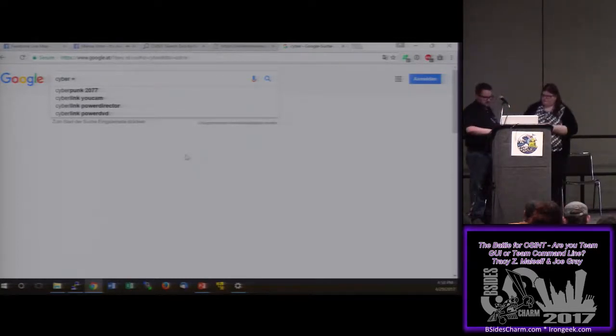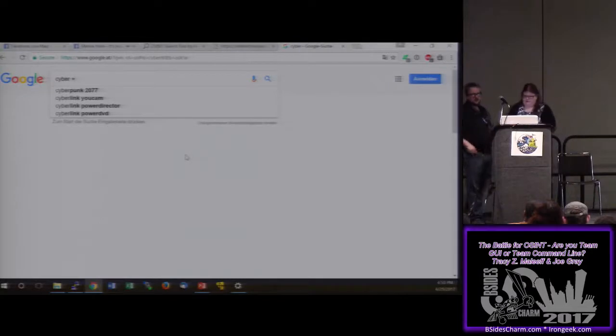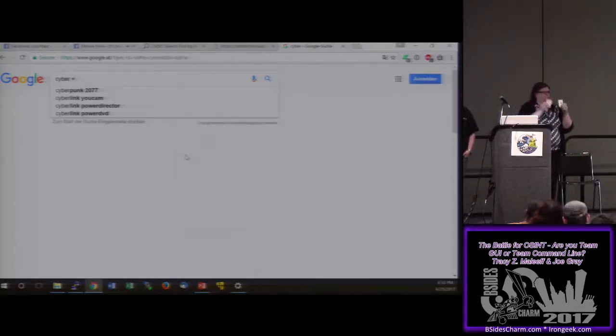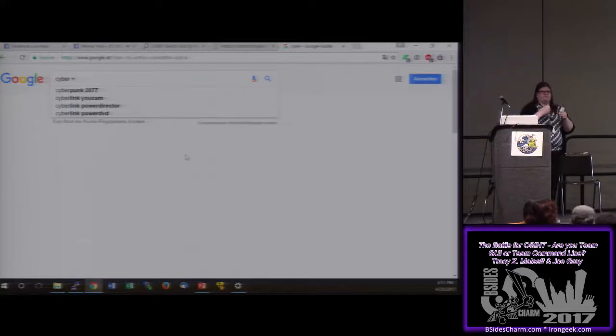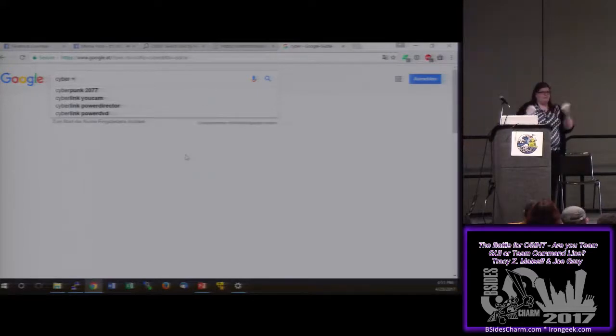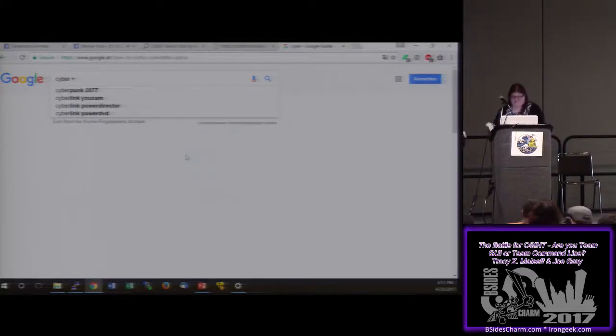If your cell phone number ends in 8-1 or 1-8 — we have an ace and an eight — come on up and show us your phone. We have two people? That's perfect.